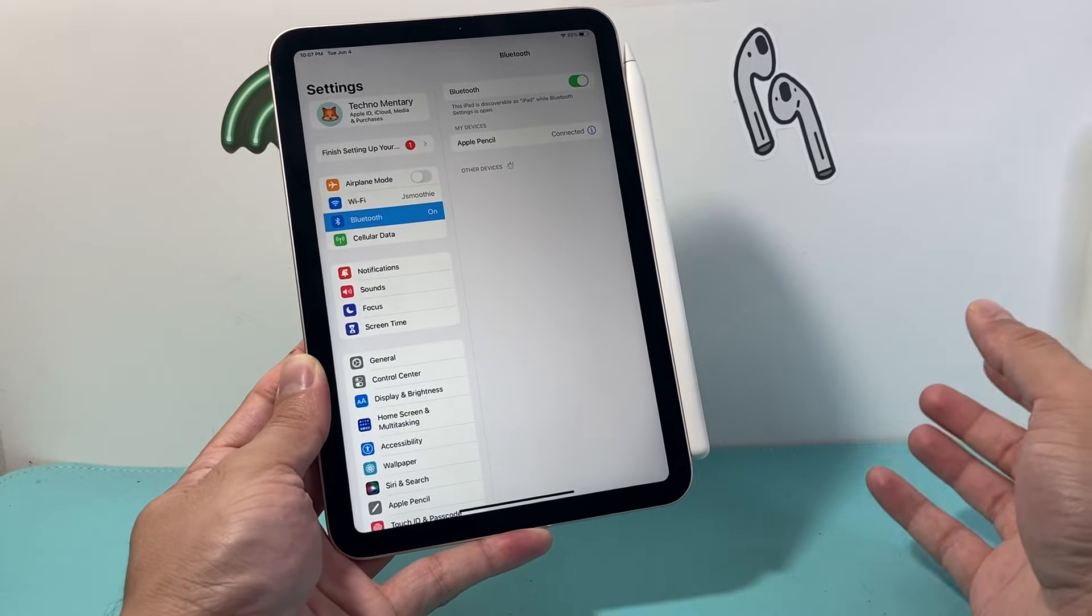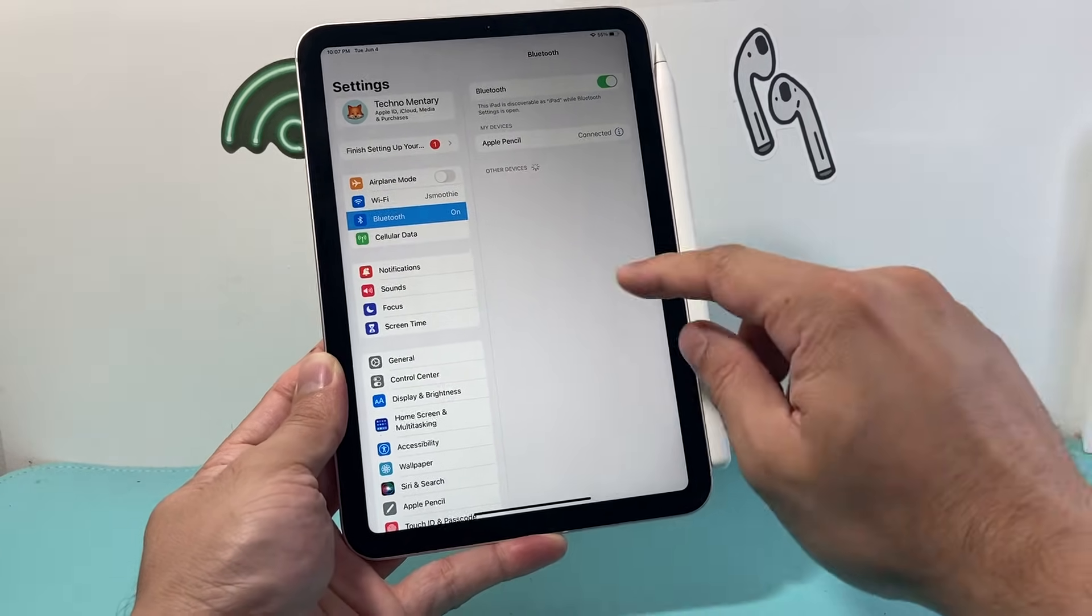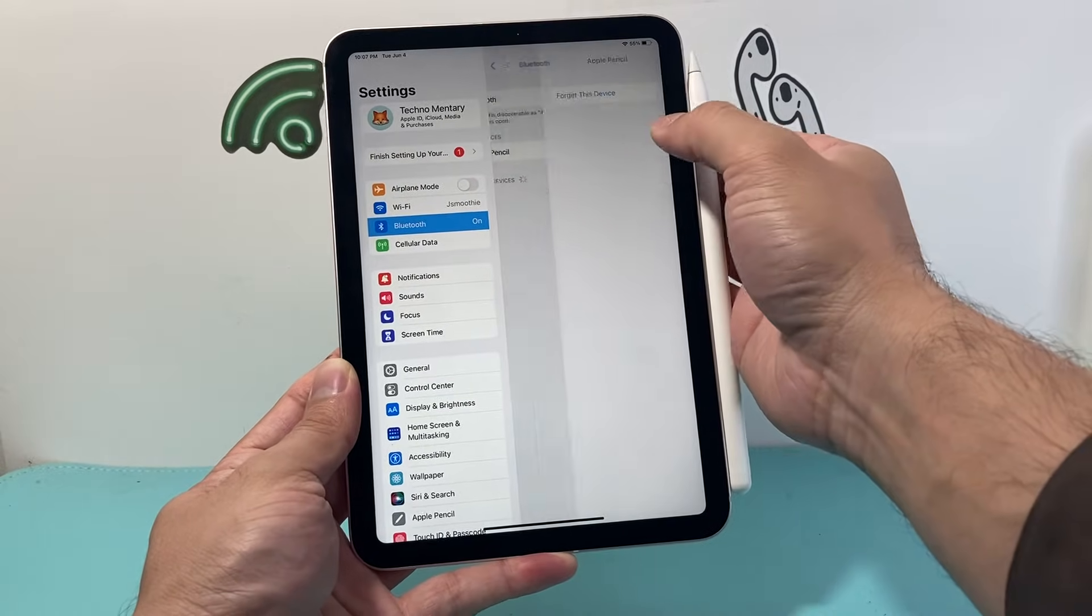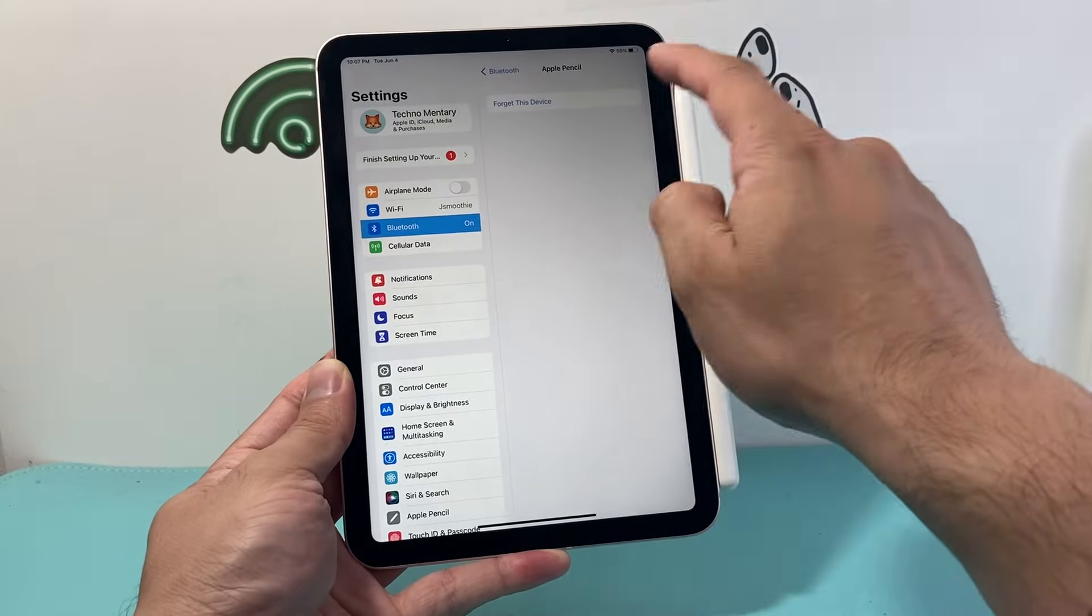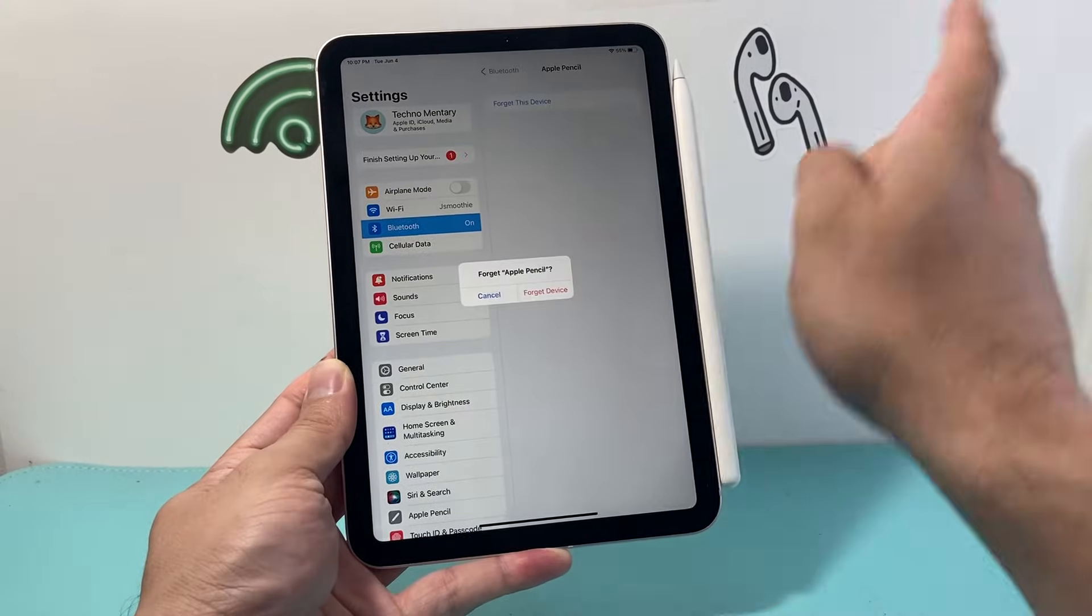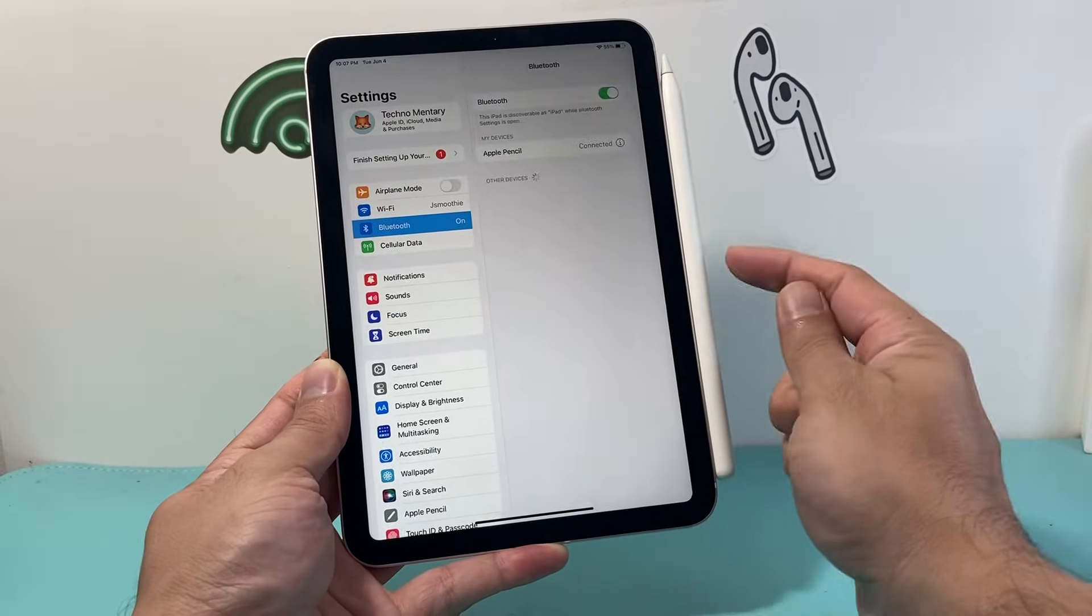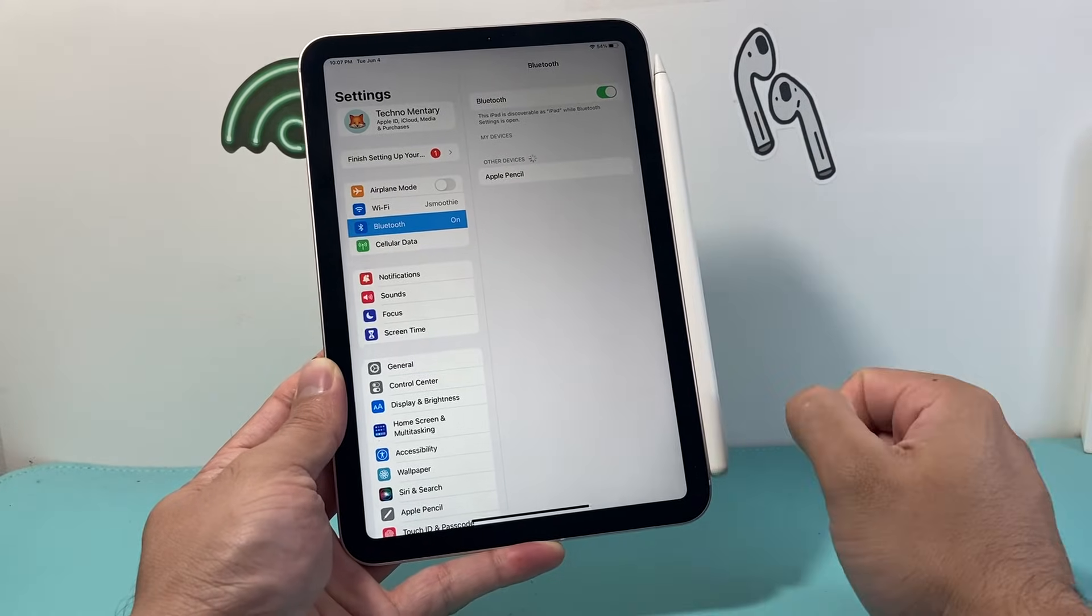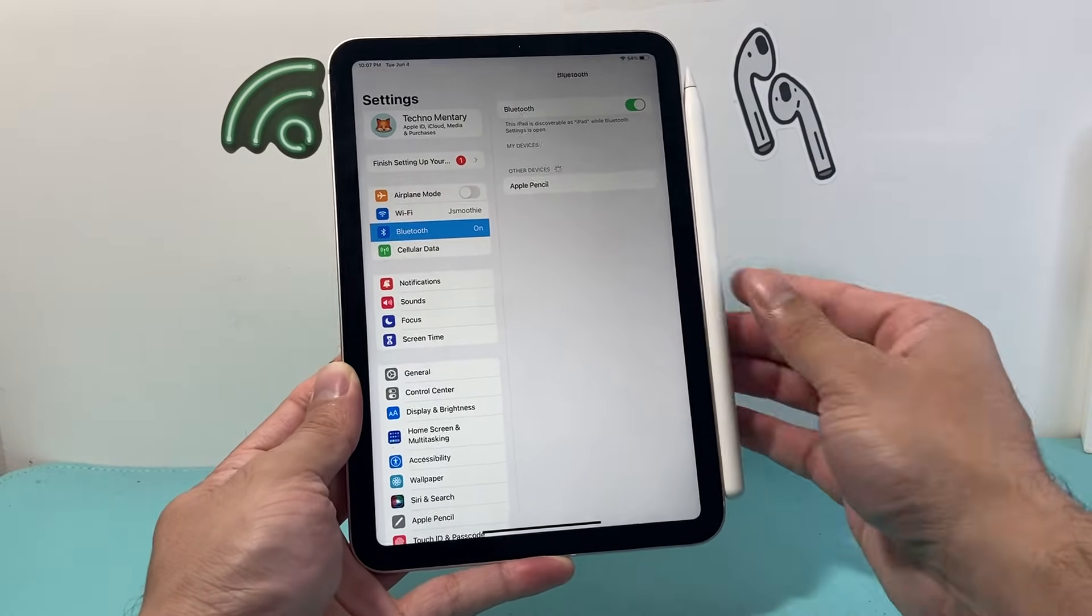Now another thing to do is if you had connected your Apple Pencil on another iPad and it's been connected, go ahead and connect to that one and click on that eye icon in the Bluetooth in the setting and forget it on that device. And the reason is sometimes if it's linked to another device, it might not work with the iPad that you're trying to connect it to.